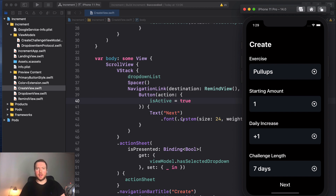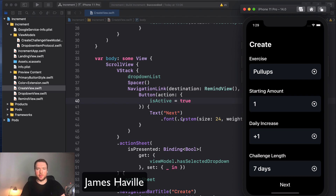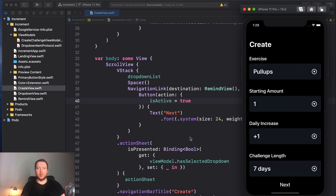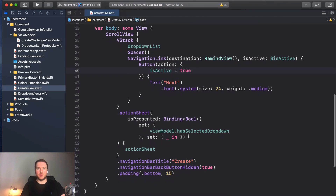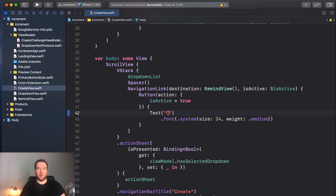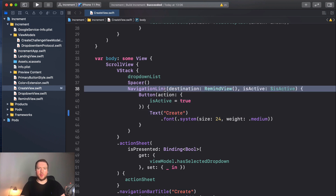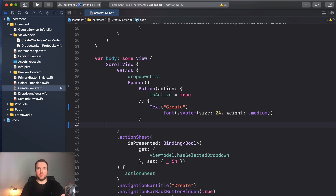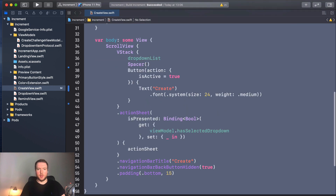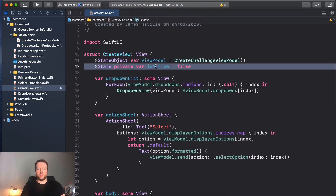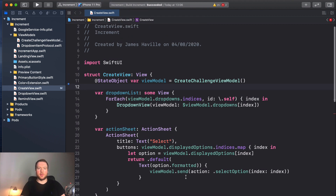Hey everyone, welcome to another video. Now that we have Firebase all set up, we can start creating challenges. We're going to make a small change first: we'll change our Next button on our Create screen to a Create button, and we're going to remove the navigation link that takes us to the Remind view. I'm planning a mini series on reminders and local notifications if there is demand, so watch out for that.